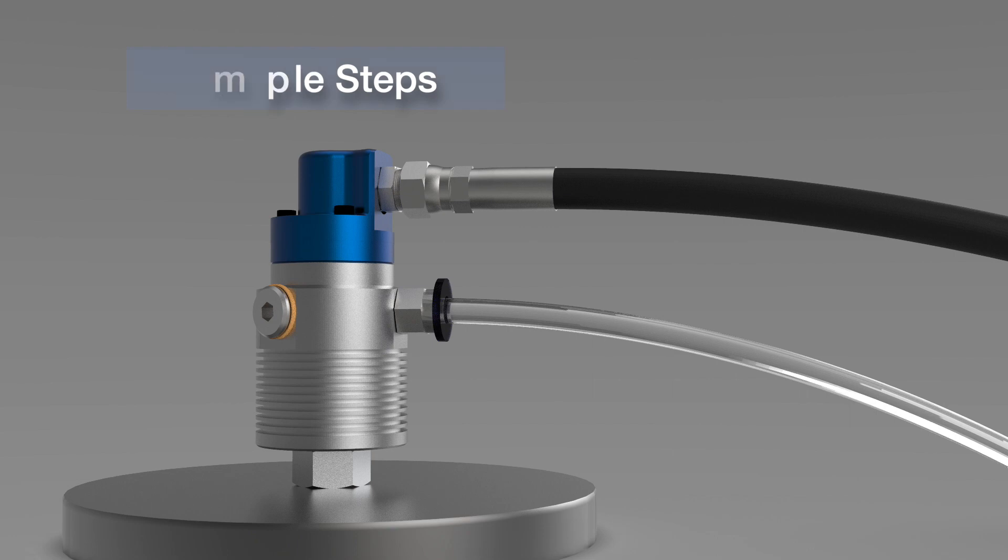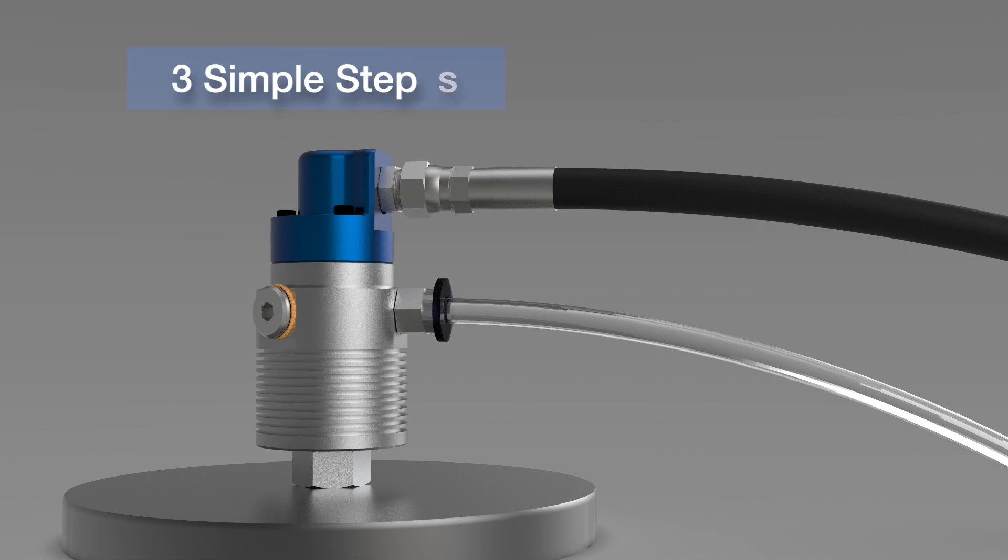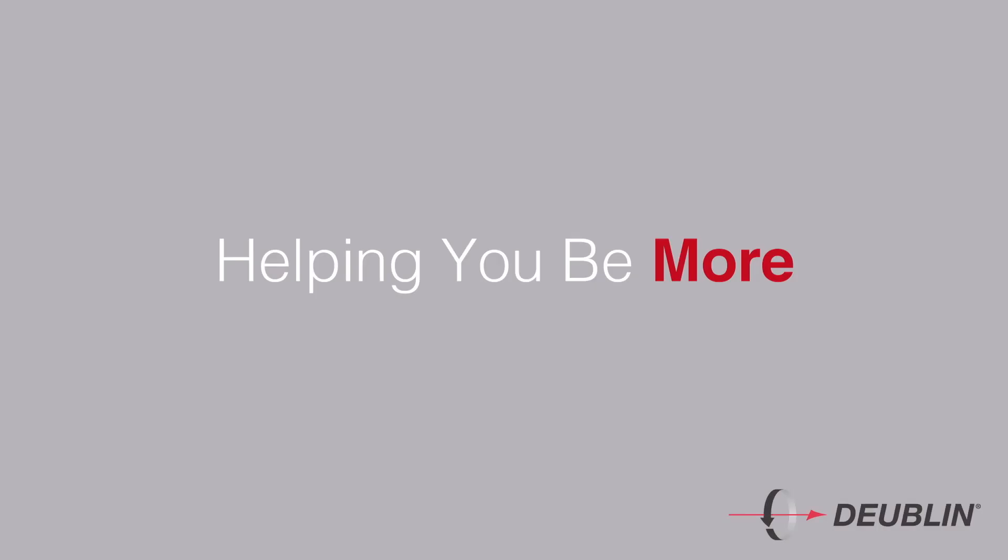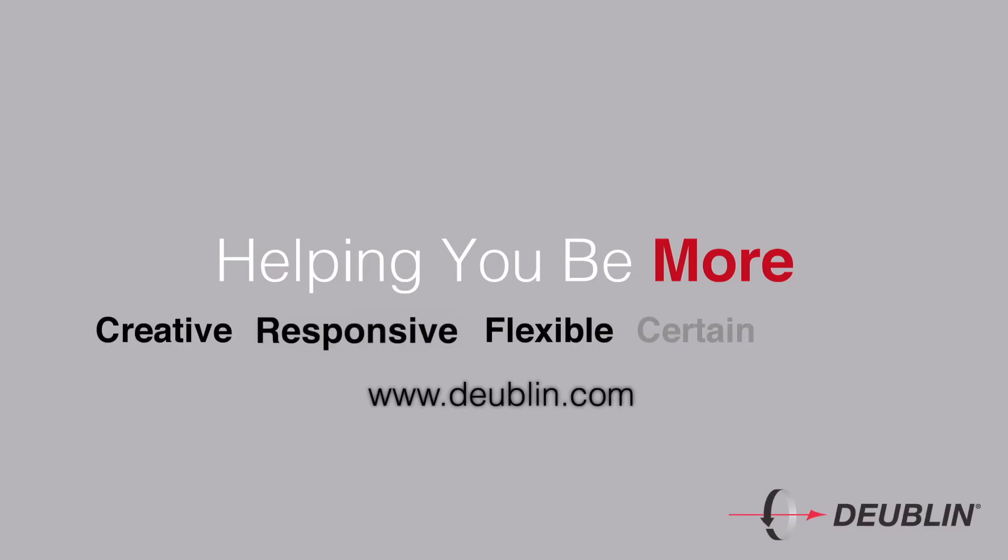Taken along with the other tips in this video, these three simple steps will ensure that your Dublin rotating union functions properly, providing the superior performance and reliability that makes Dublin an industry leader. For more information, visit us online or contact your Dublin representative.